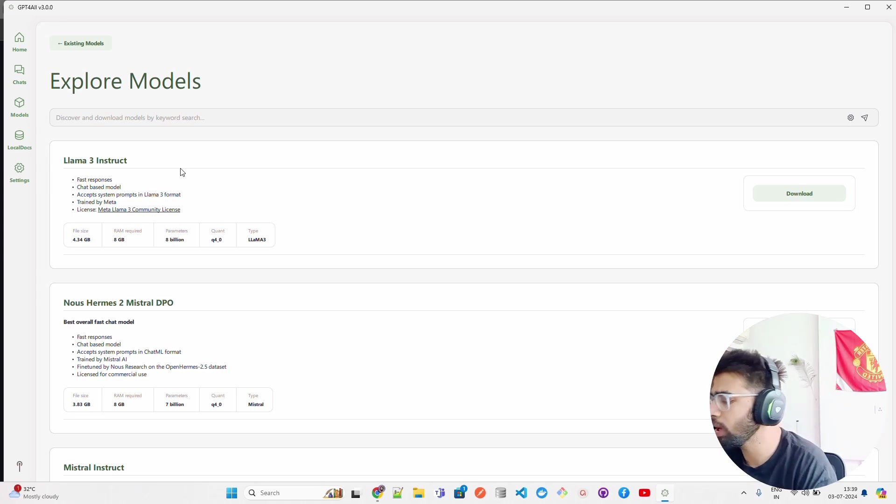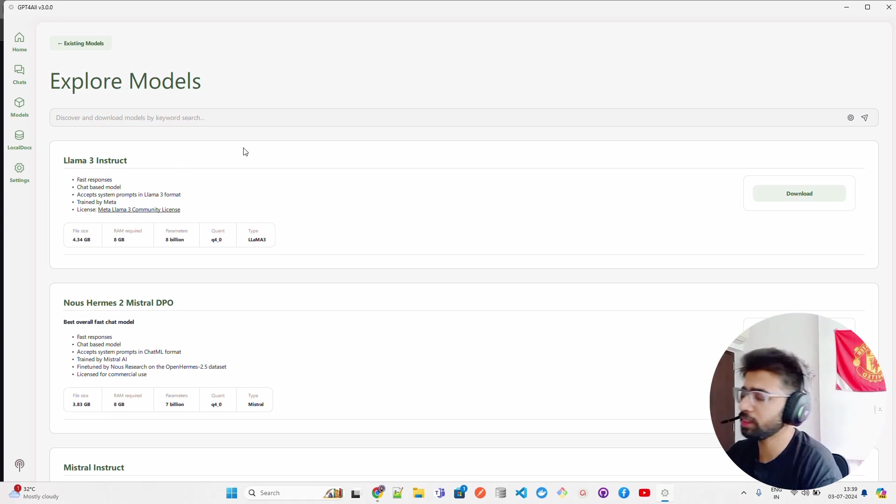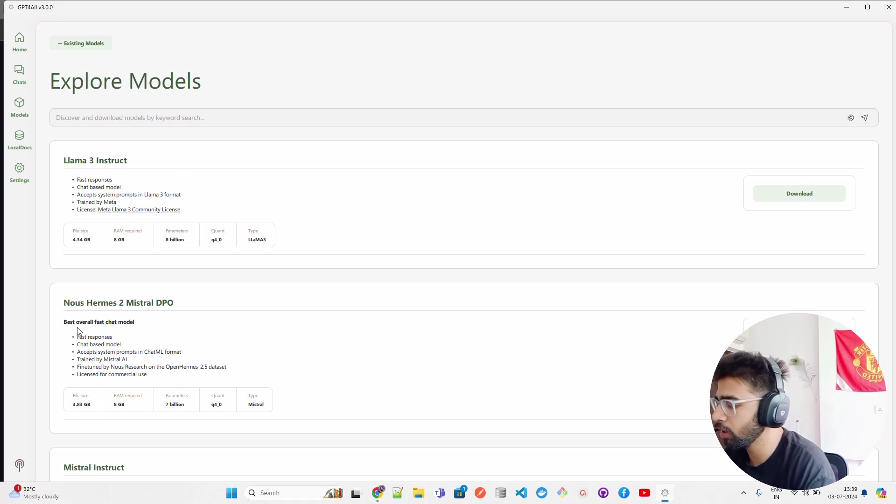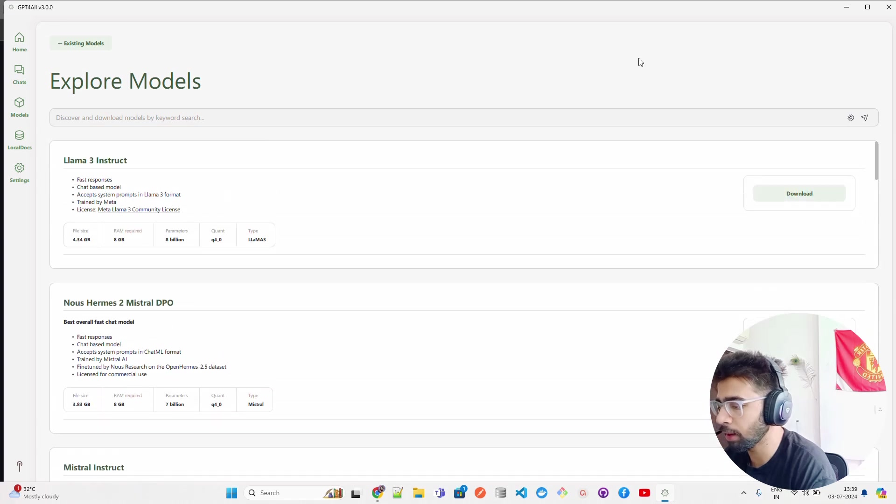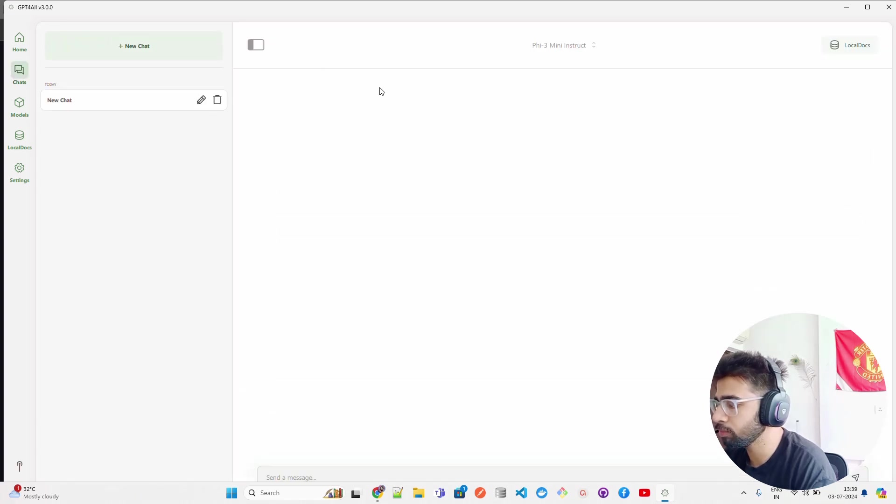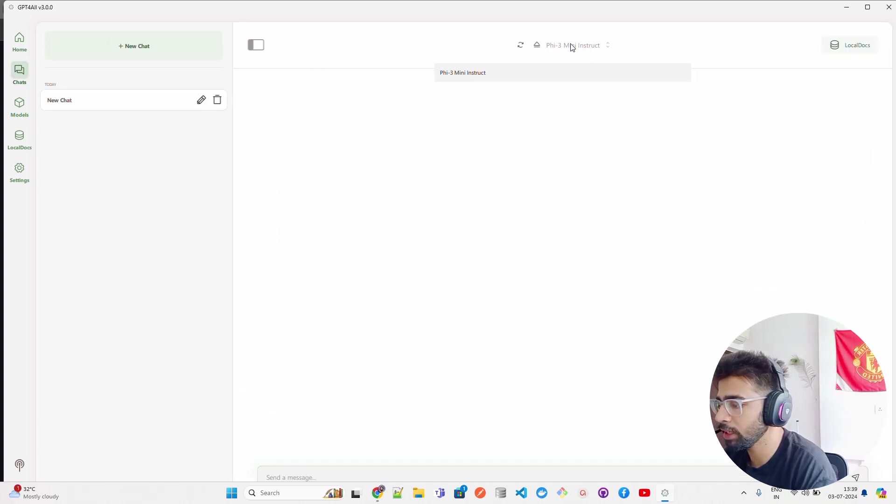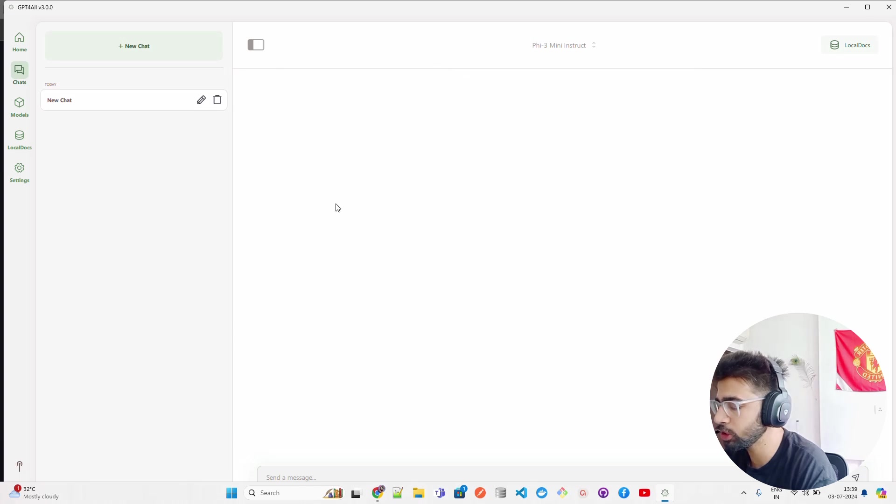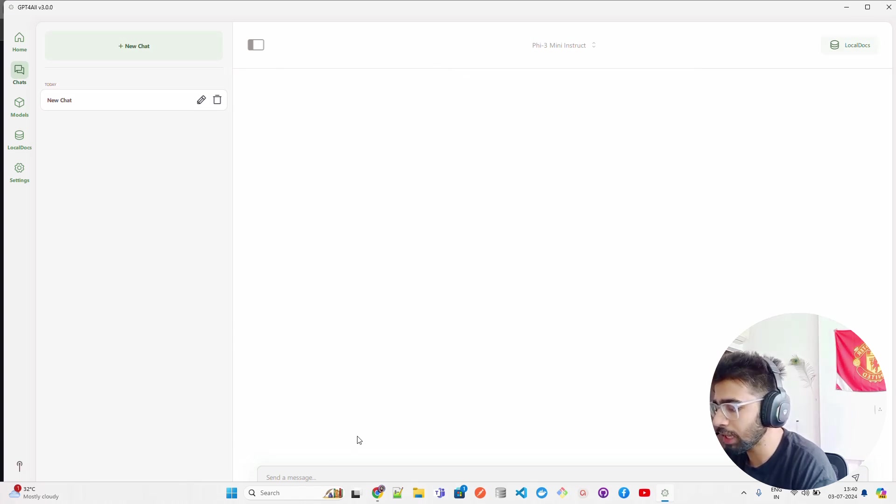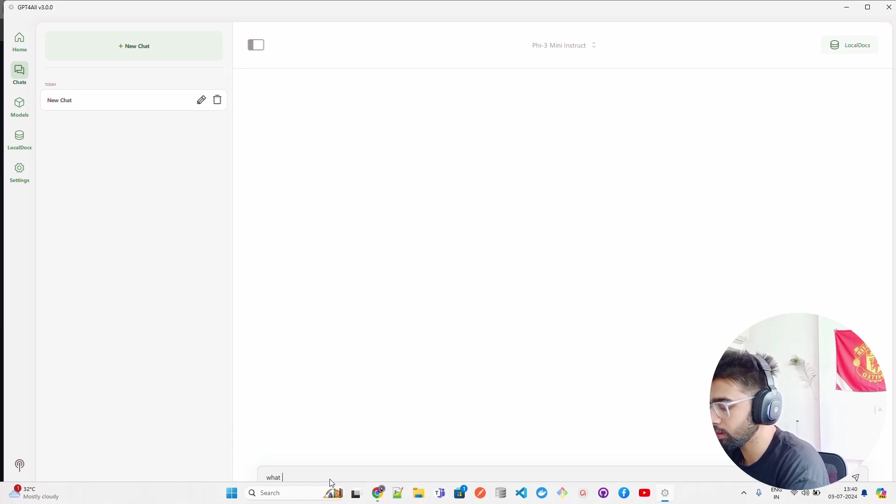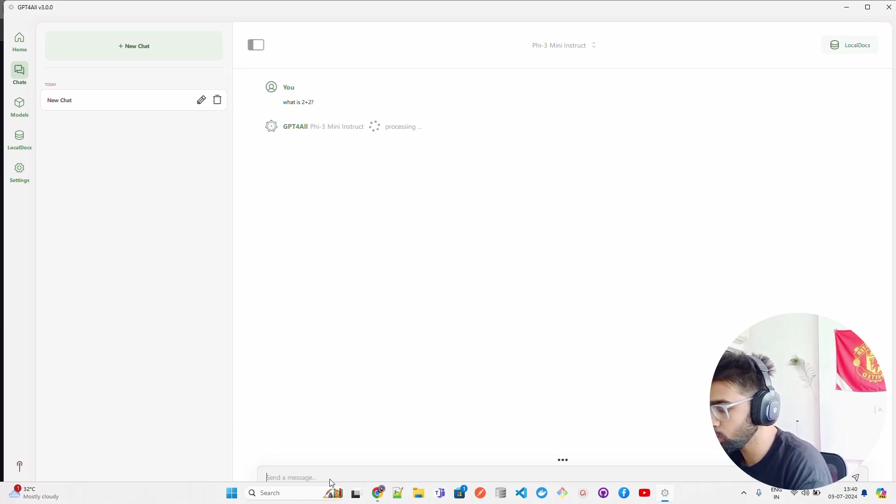Here you have Llama 3 Instruct and all. You can get Nous Hermes to Mistral DPO, Mistral Instruct. I already have my Phi-3 over here. You can see if you have more models, you can select it from here in the chat.